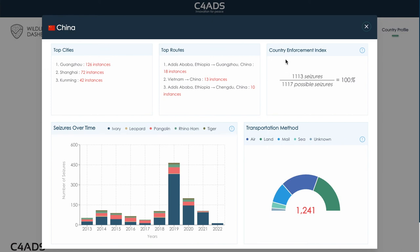Turning to the country enforcement index, which reflects the information we saw on the previous page, we can see that China's country enforcement index is quite high, meaning that it intercepts most of the known trafficking instances that enter into the country. As we discussed on the location page, this is partly a result of China being a destination country, meaning that shipments that pass into China will either be seized and reported on and reflected here, or there will be no public reporting or no seizure.